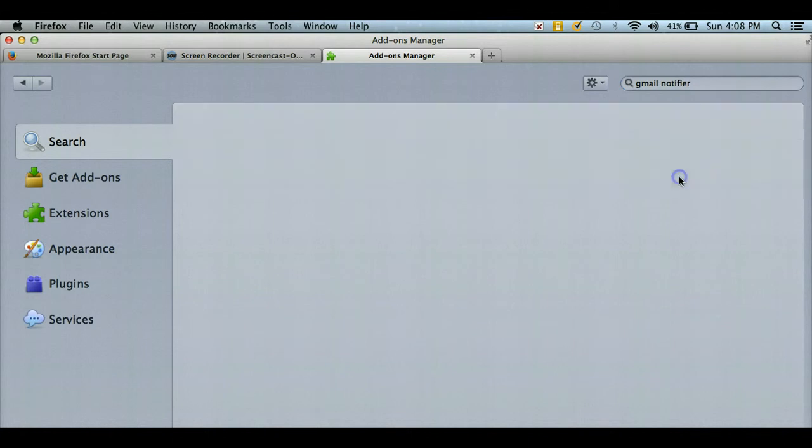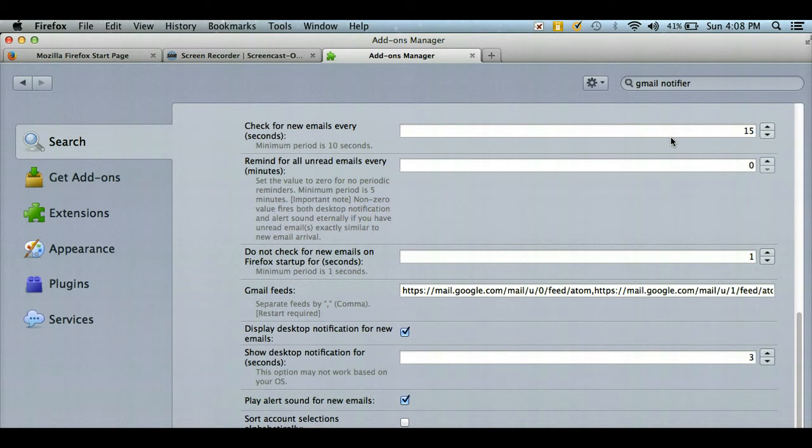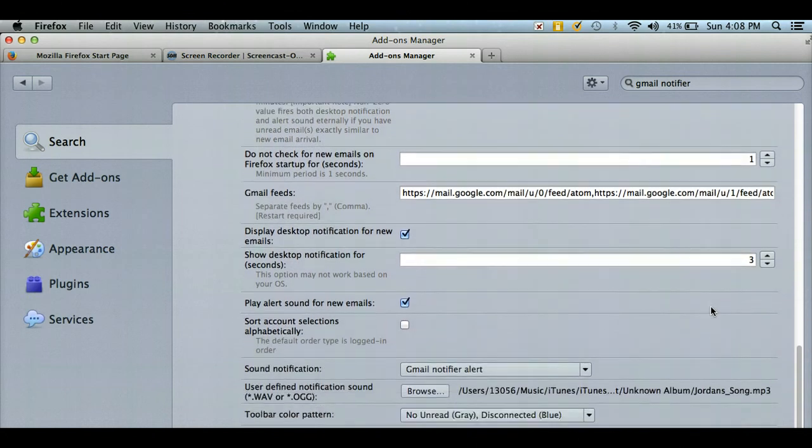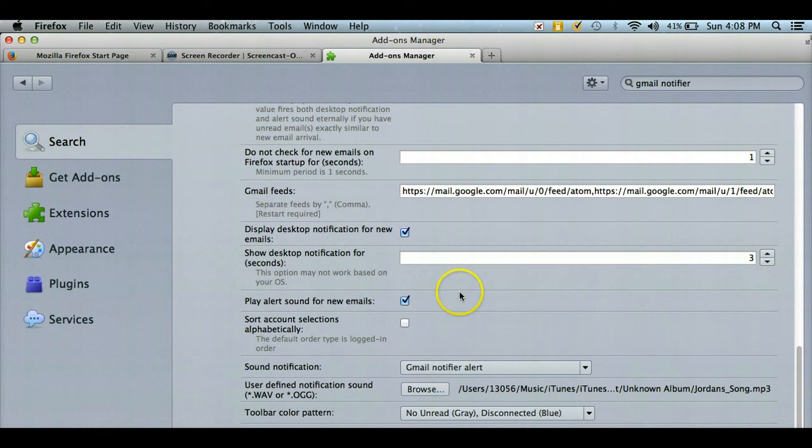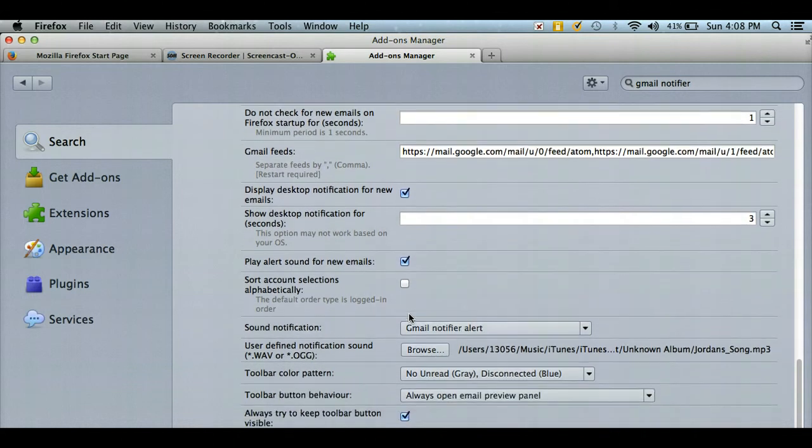Once it's installed, you can look at what your preferences are. Mine is set to check for new emails every 15 seconds. It also gives me a desktop notification for new emails, and the one I wanted to make sure was checked was that it'll play an alert sound when I receive a new email.